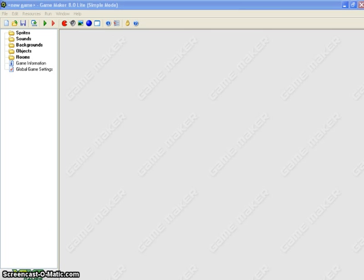The screen you're looking at now is the GameMaker 8 interface, and right now it's on what's called Simple Mode, which is what we're going to use for a while. On the left we have folders for sounds, sprites, backgrounds, objects, rooms, and then game information and global game settings. We're going to be using a number of these items as we start to create our first game.